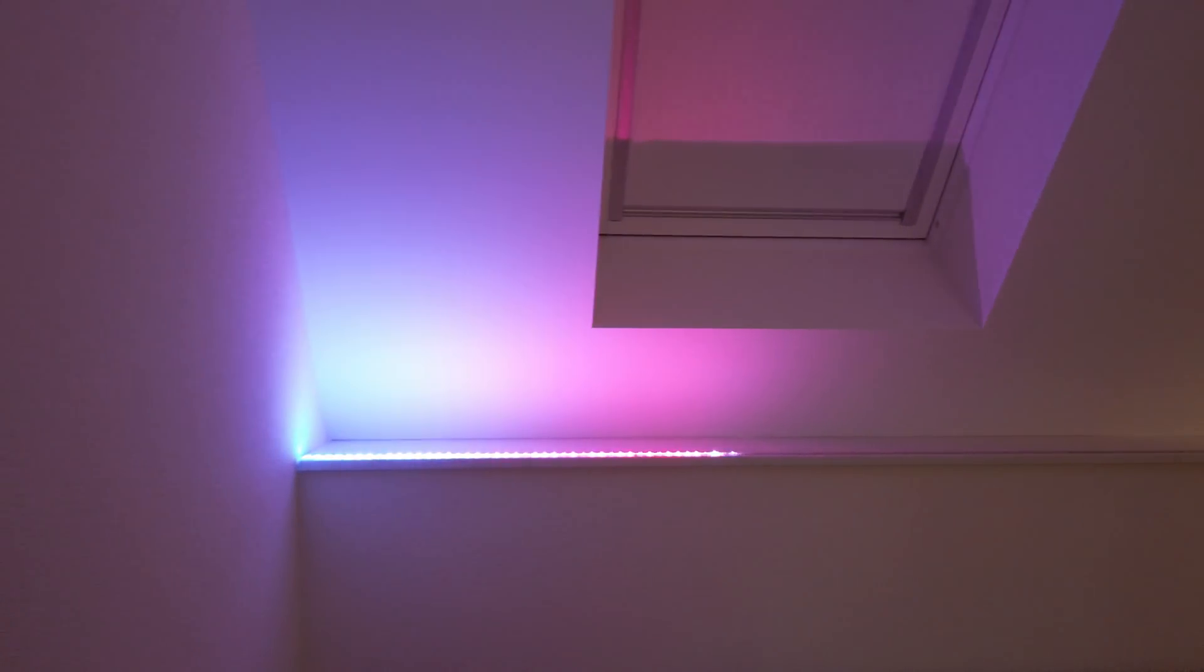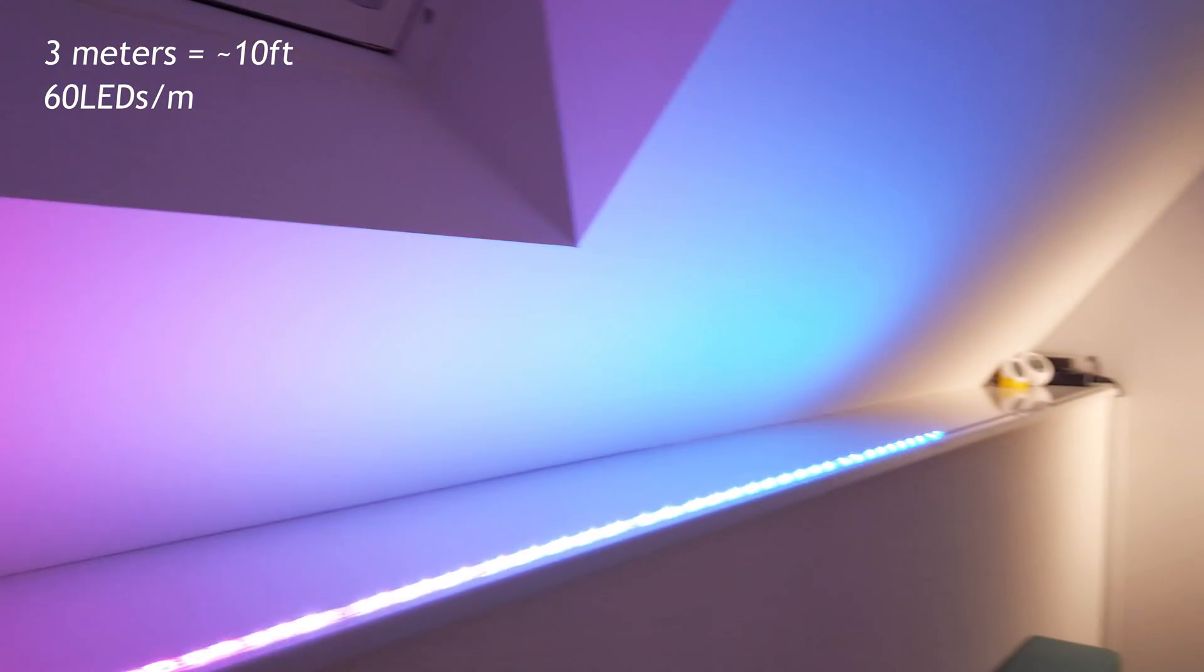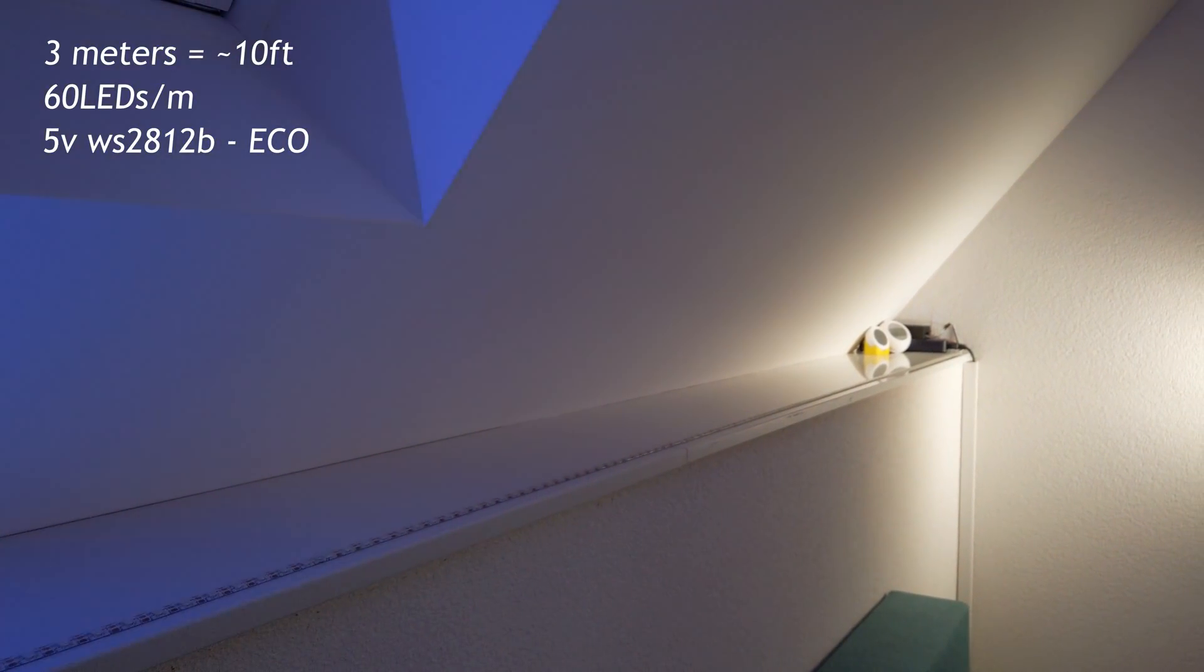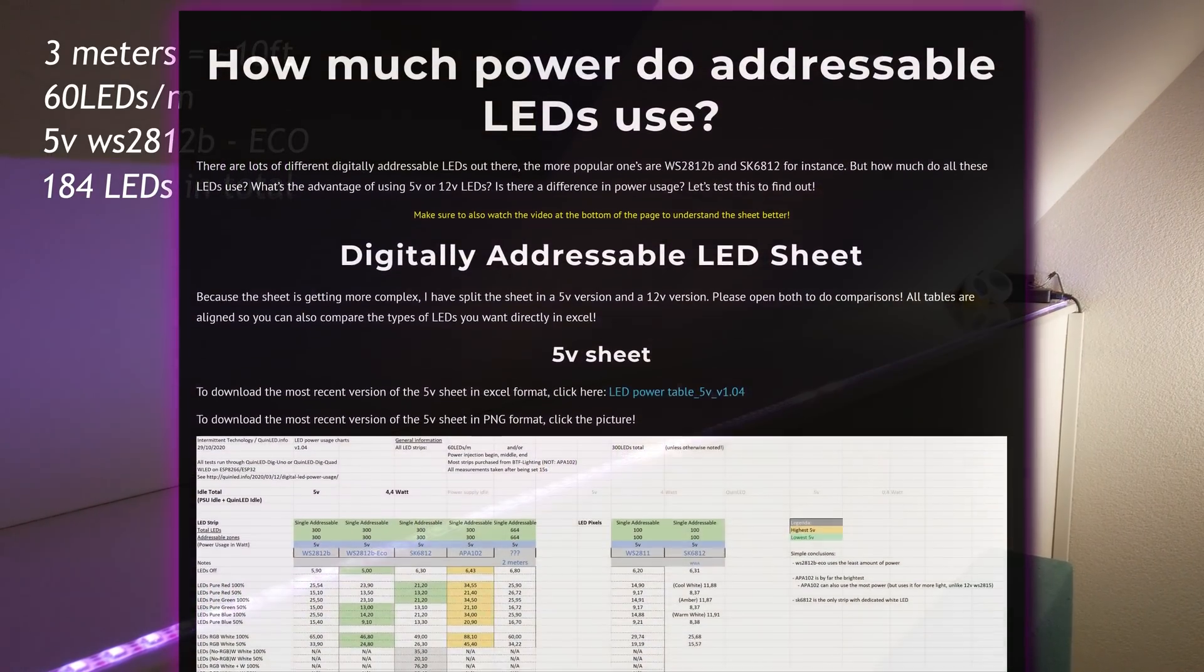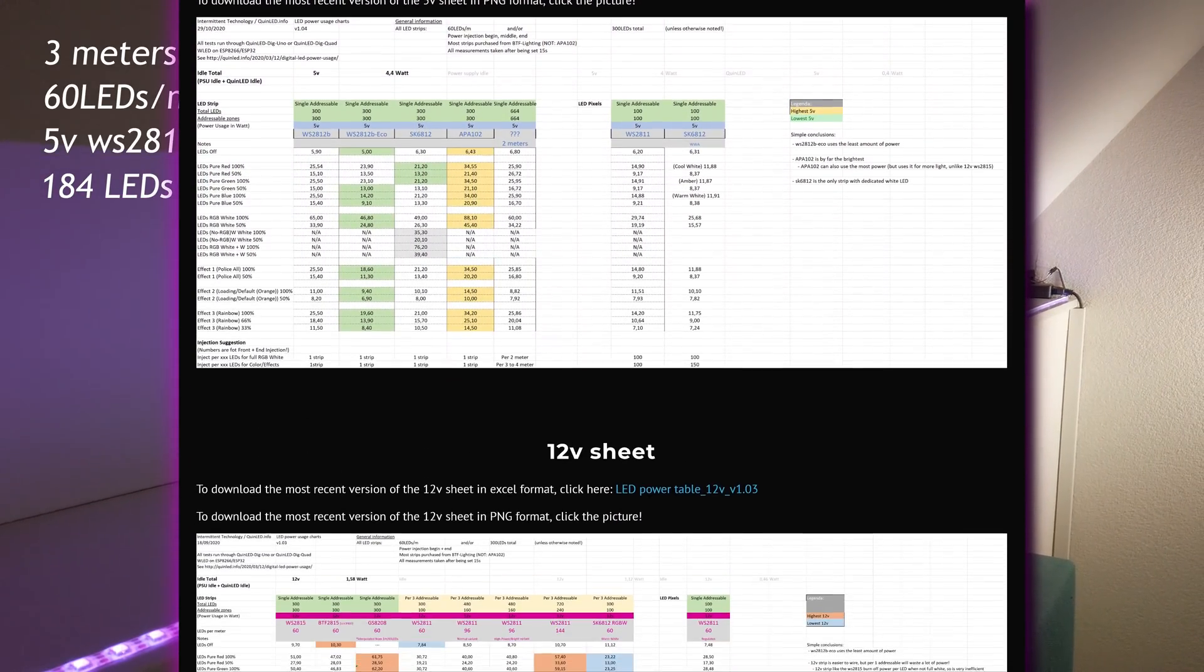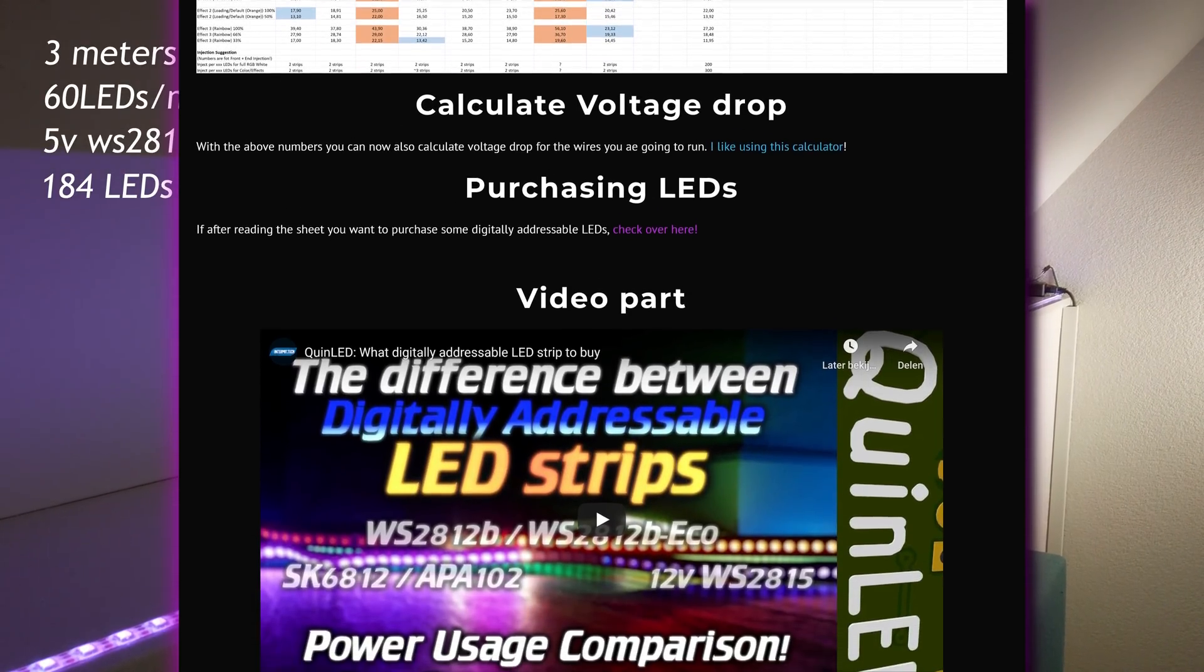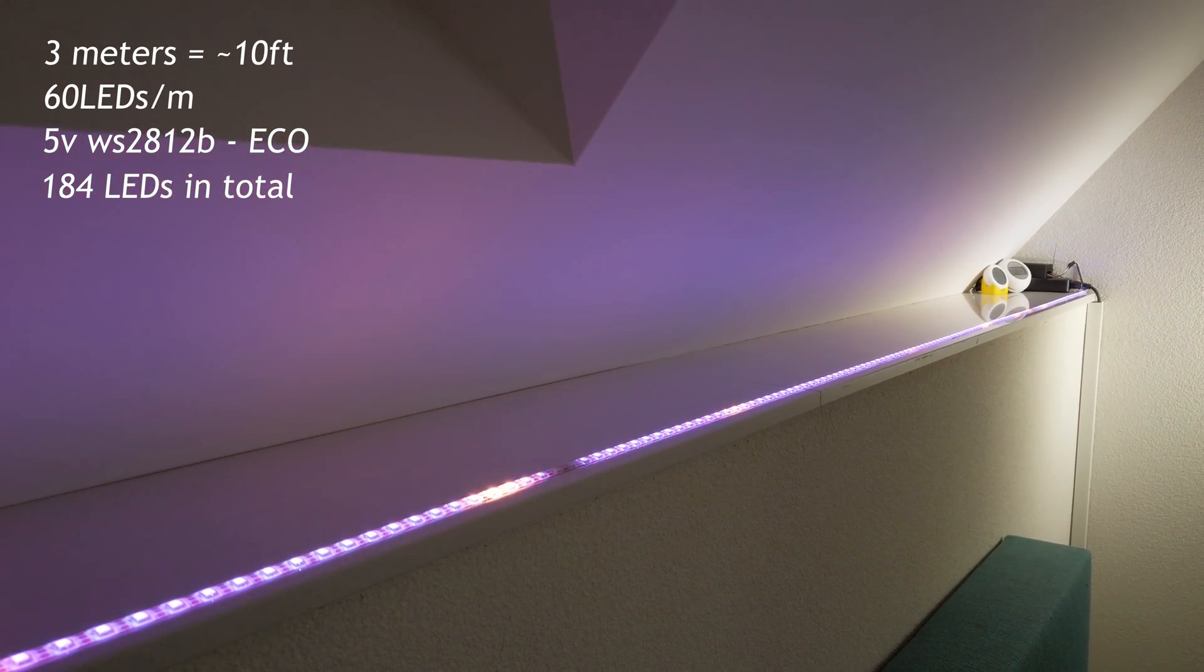So this is about three meters of 60 LEDs per meter of WS2812B. So 5 volt LED strip and 184 LEDs in total. Now, normally I'd be like, okay, you need to look in the power sheet I have with real world LED strip power usage and calculate how much amp this is going to use and stuff like that.